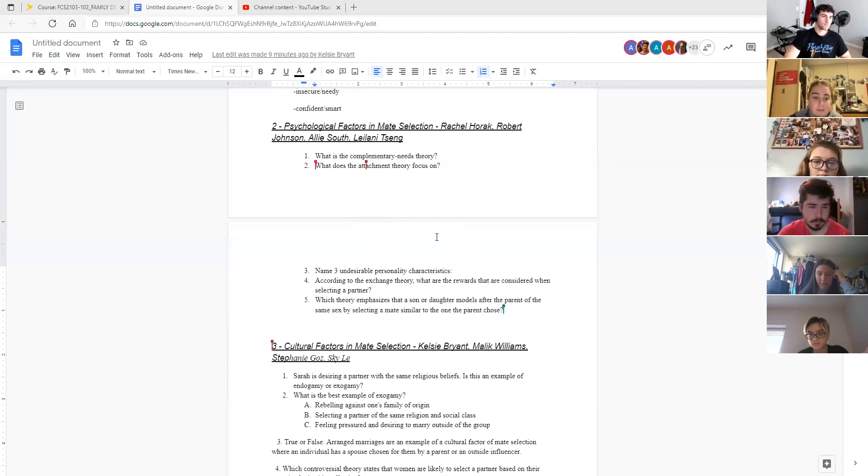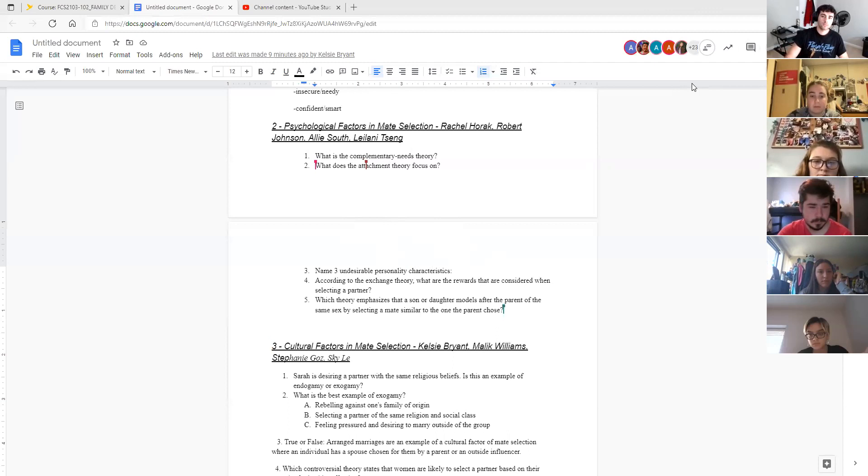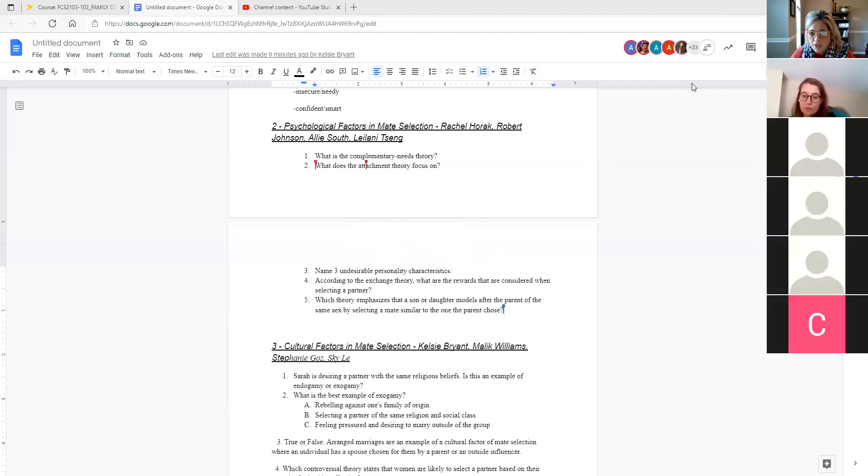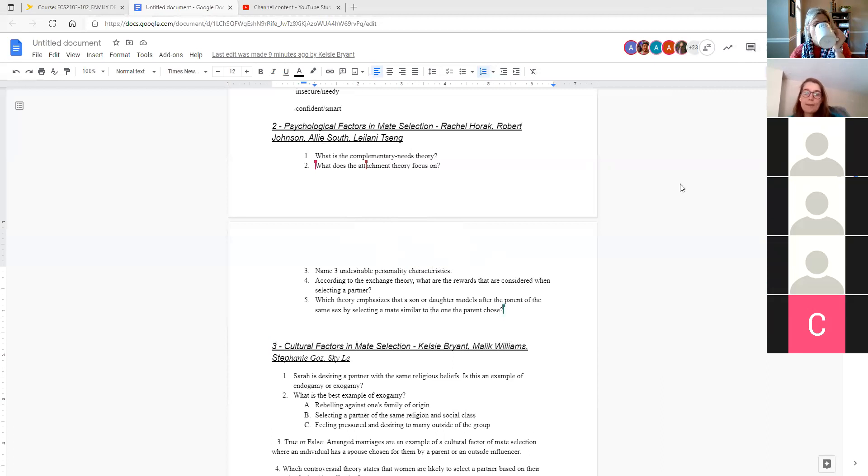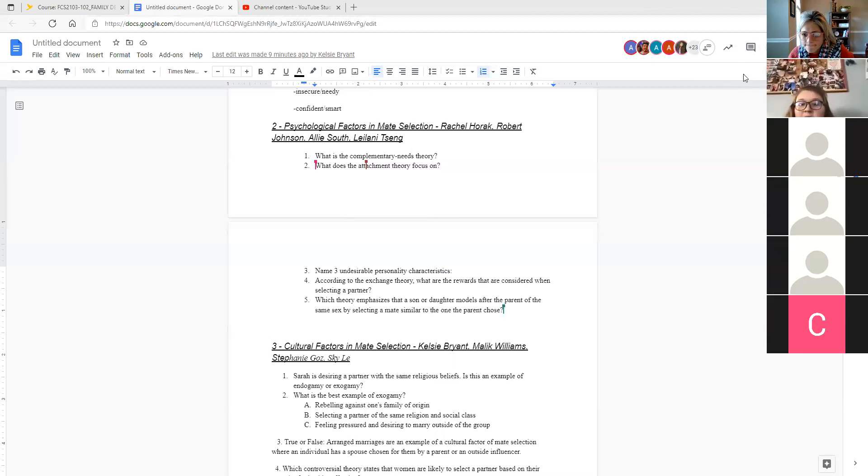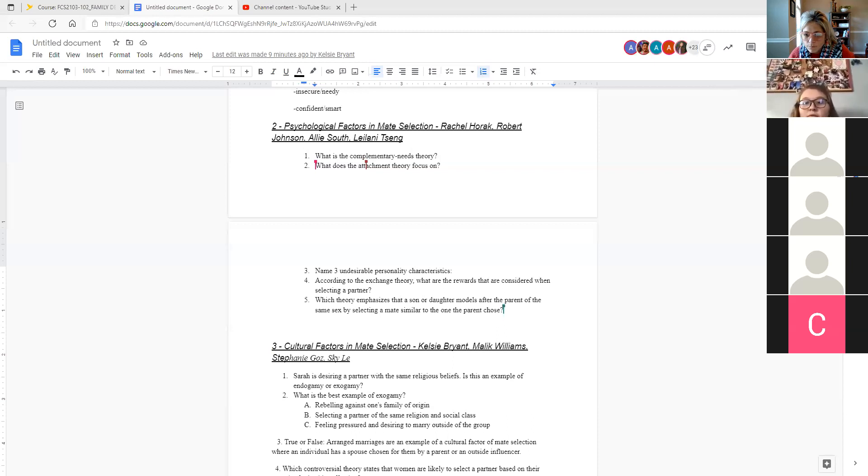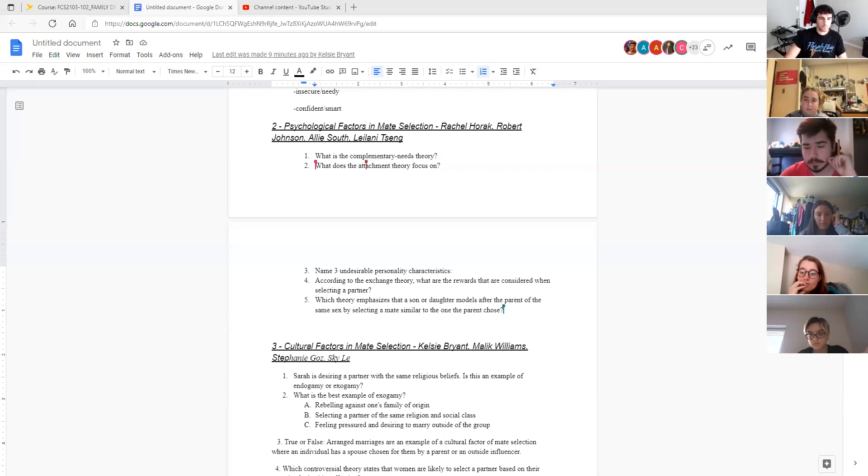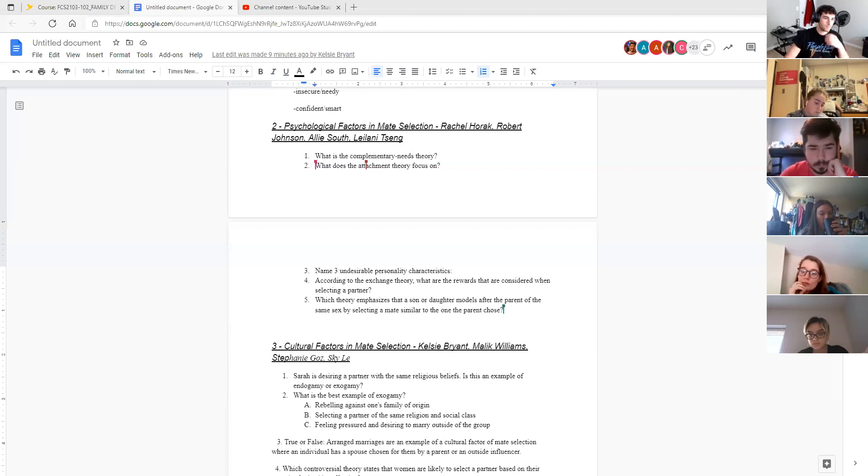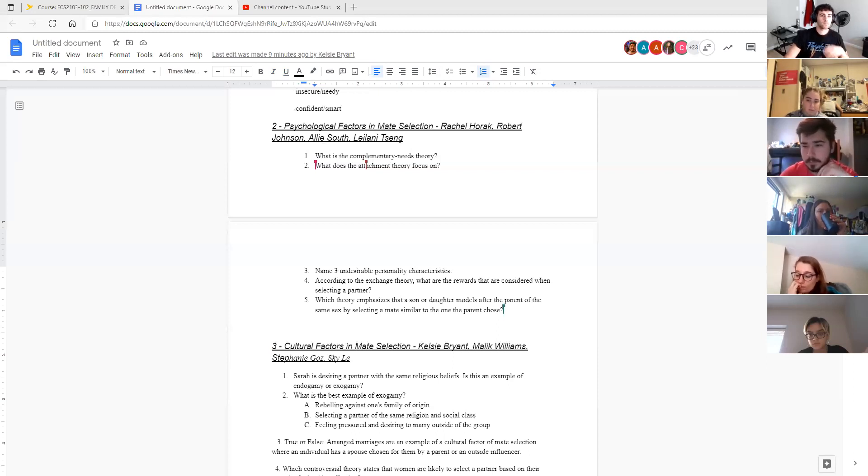So exchange theory, can someone unmute and explain what is exchange theory. It's something that you view relationships on, like, what rewards you can get and, like, the lowest cost of the punishments of, like, the lowest possible amount of that could be in a relationship.